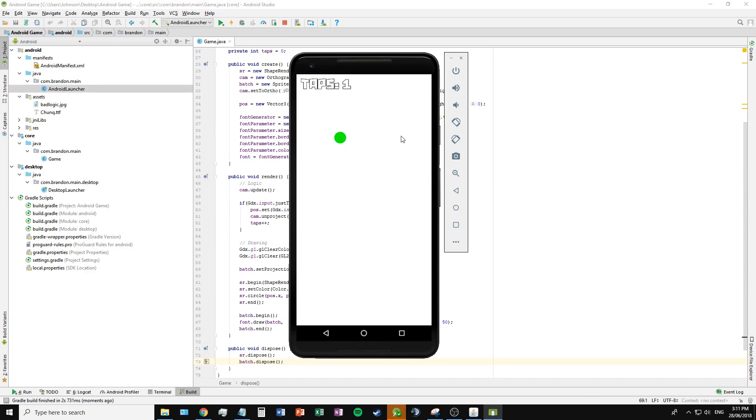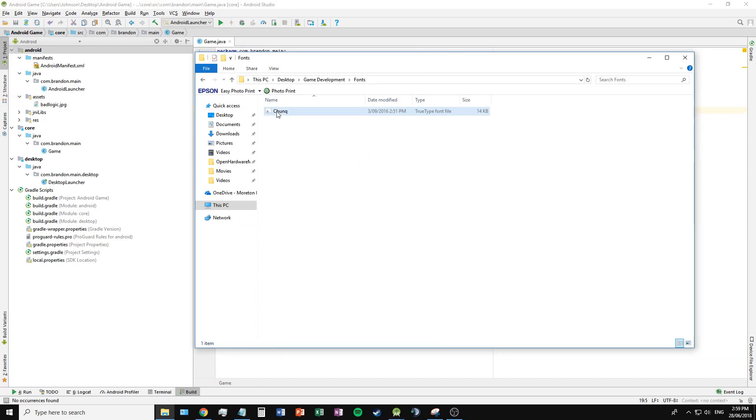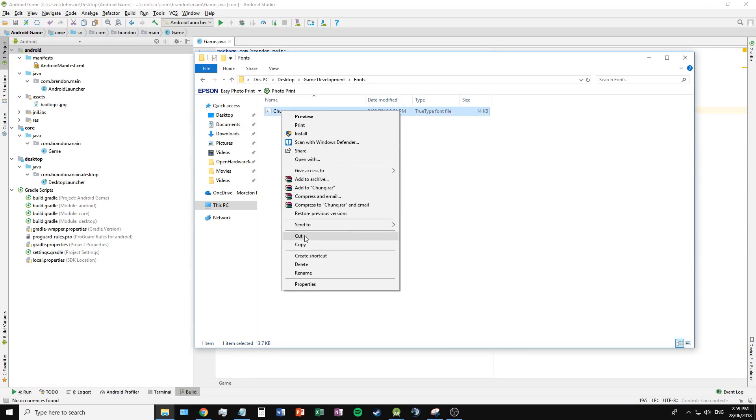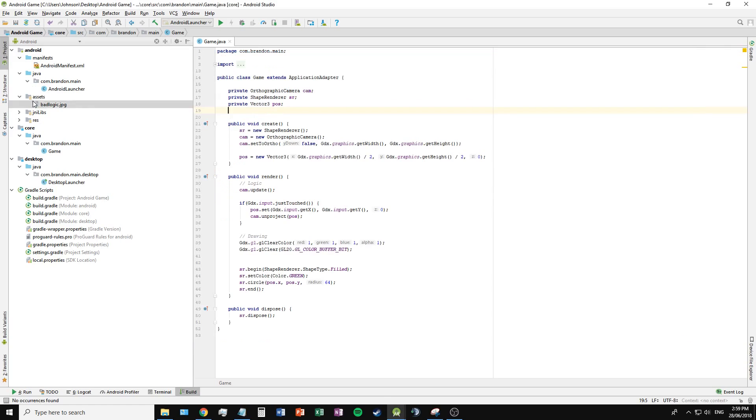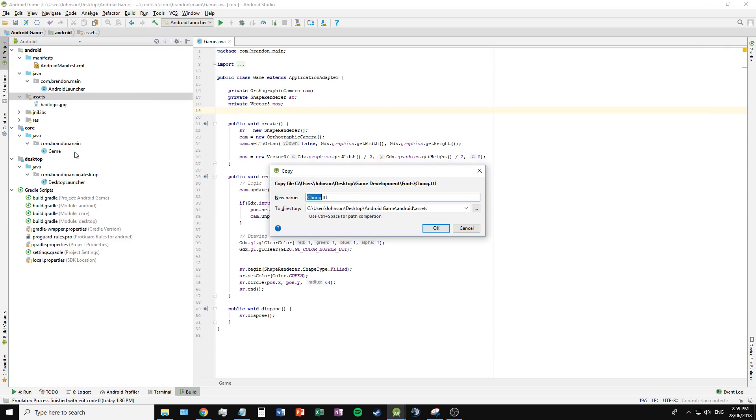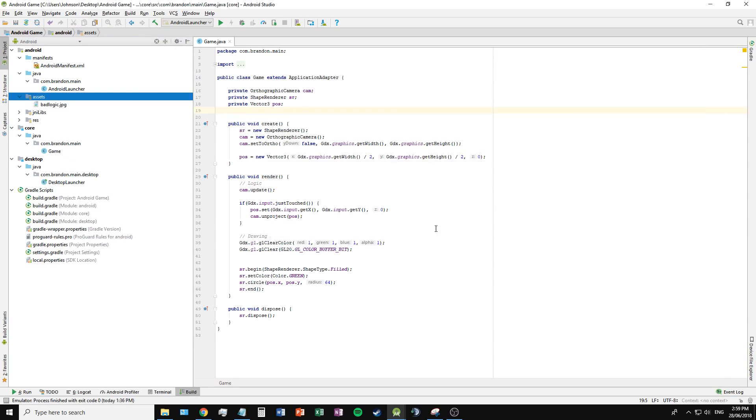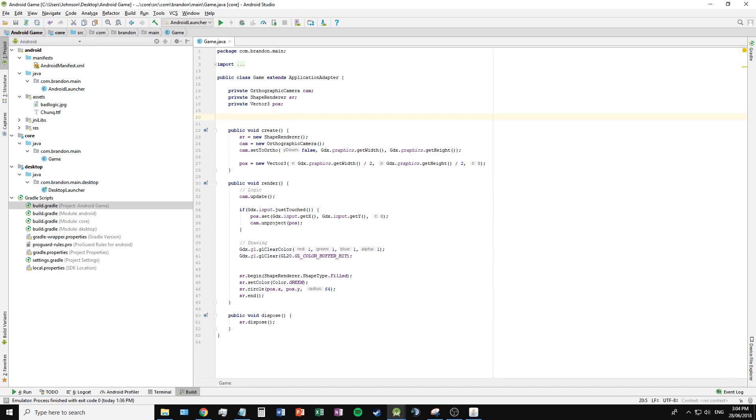In this example, I will be drawing to the screen how many times a user has pressed the screen to move the dot using an external .ttf font that I have placed into the assets folder of the Android package.